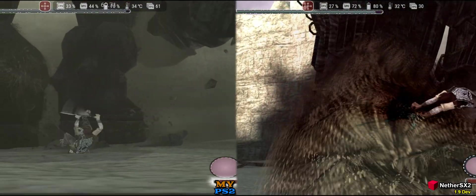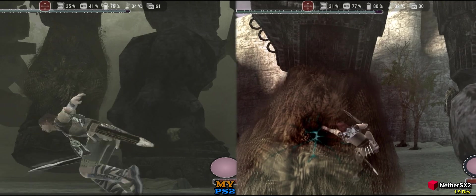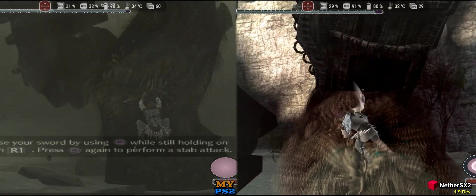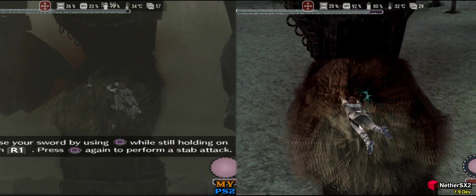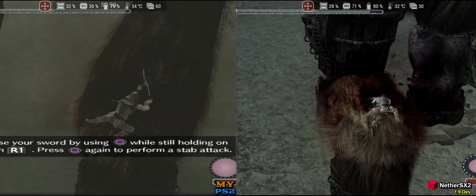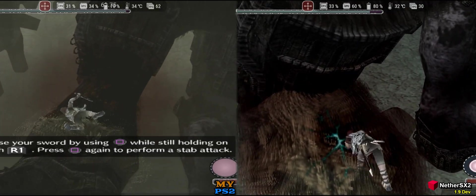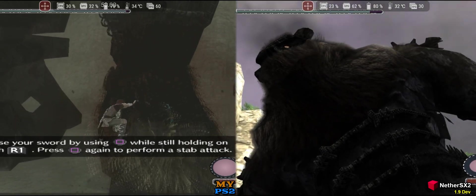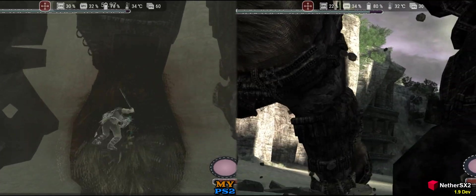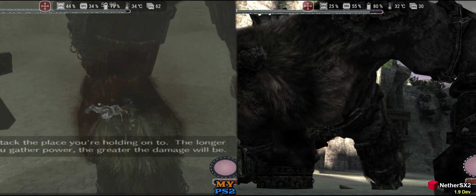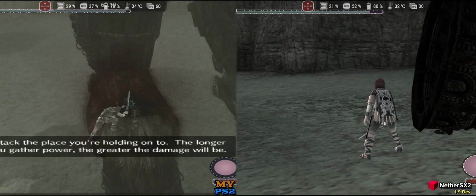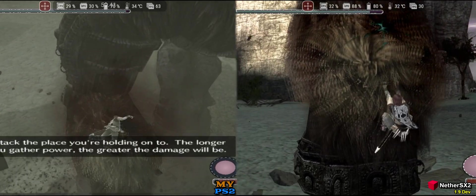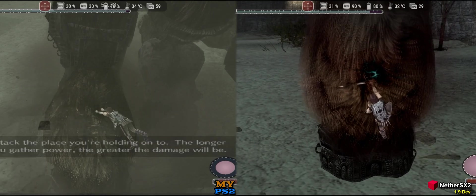In Shadow of the Colossus, NetherSX2 had an issue I didn't notice during recording — all dust effects were removed without changing any settings, which might give an advantage to NetherSX2 since the PlayStation 2 struggled with multiple transparencies. In MyPS2, the dust effects are present and the game runs well, although the FPS counter shows 60fps all the time, which isn't true, as the game runs at 30fps most of the time with drops to 20fps.